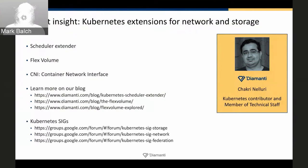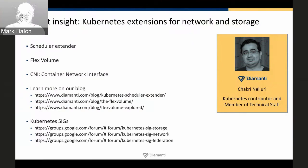The scheduler extension API was upstreamed as part of Kubernetes 1.2. We've implemented a scheduler plugin based on that API, and any other vendor could do the same — it's a standard open source API.